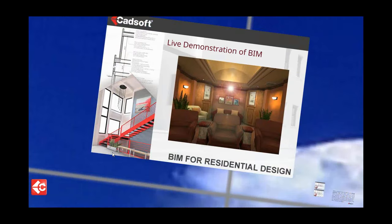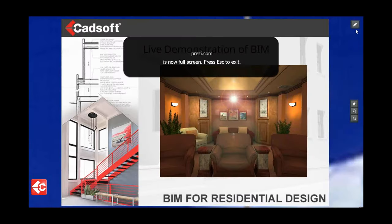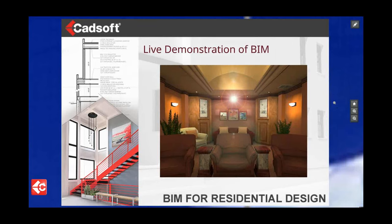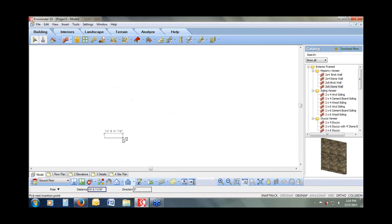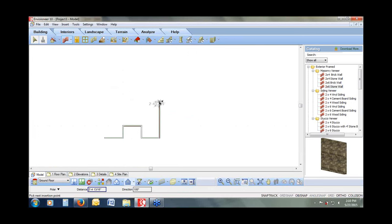I'd like to give you a demonstration of Envisioneer. I'll flip over to my Envisioneer screen to show you what makes an intelligent model. I'm going to start by drawing some walls. Depending on how you come up with your initial design concepts, you can just sketch or type in exact dimensions — you can see that at the bottom of the screen — or snap to other walls that are already in place.